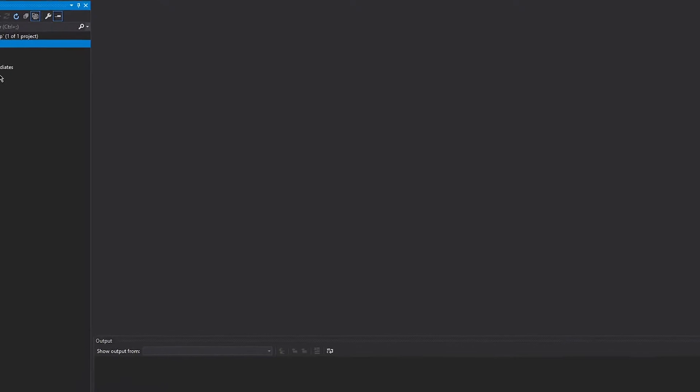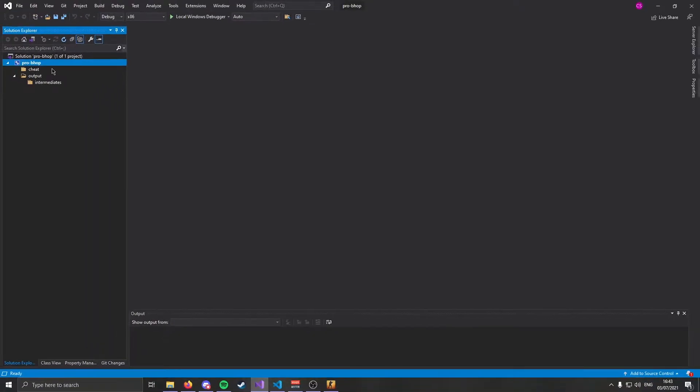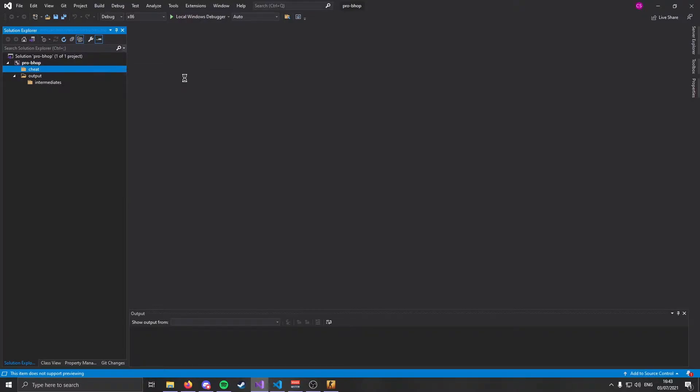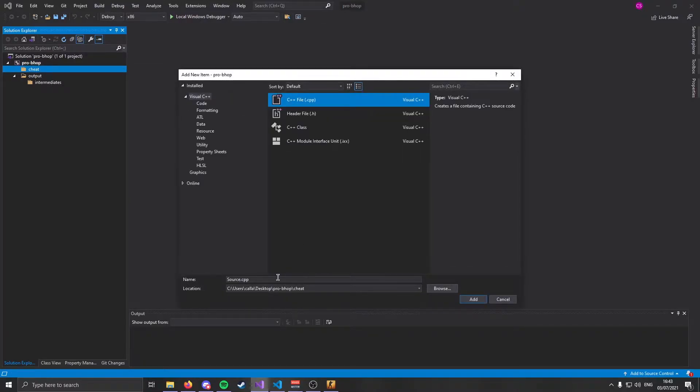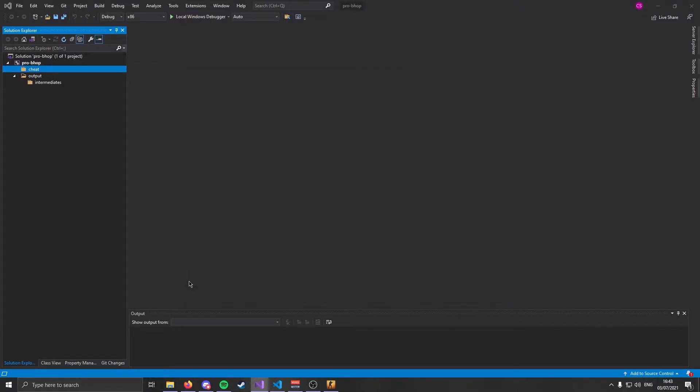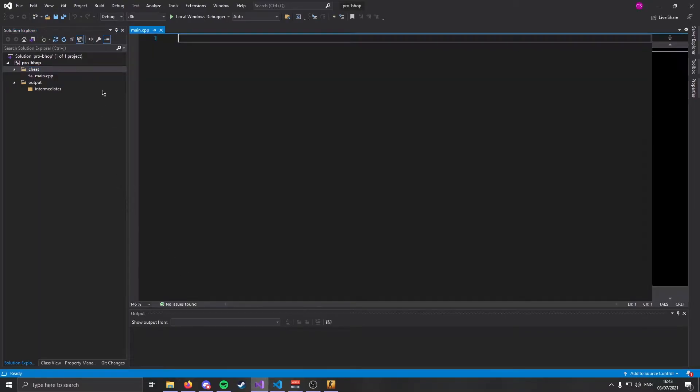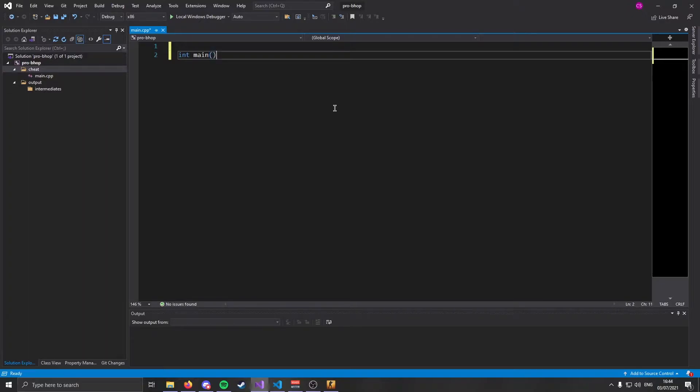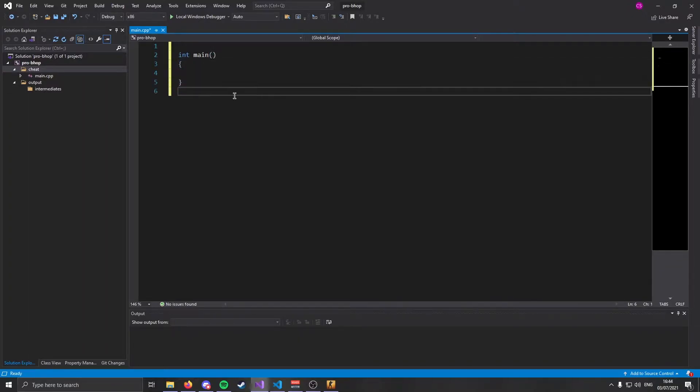Make sure configuration type is set to application.exe and make sure C++ language standard is set to the latest one because we're cool. And hit apply. Next go to advanced and change use unicode character set to use multibyte, apply, and then go to linker, system, subsystem, and make sure it's set to console.